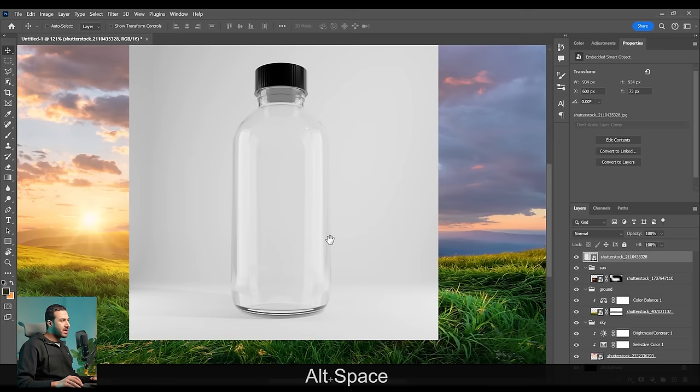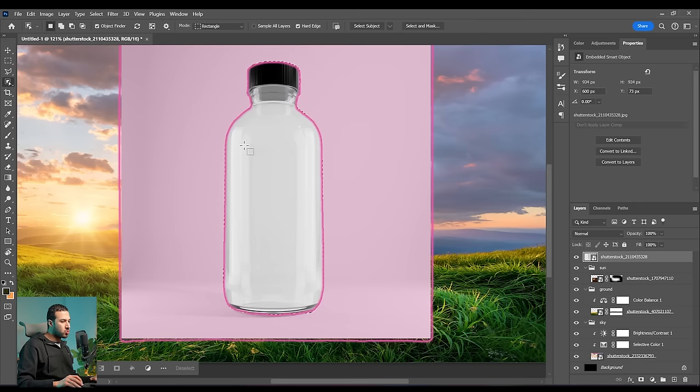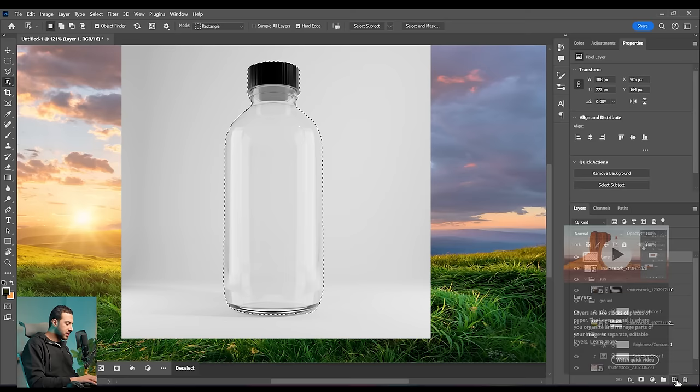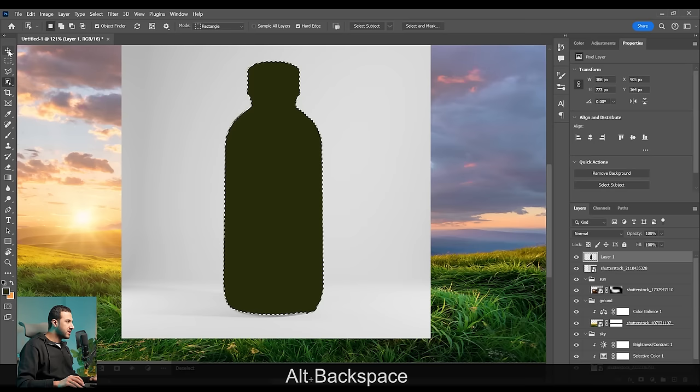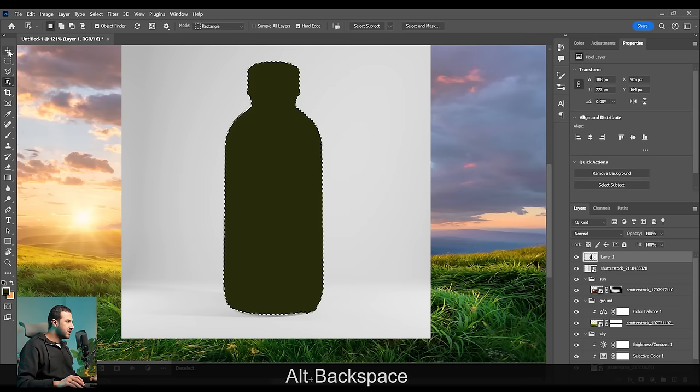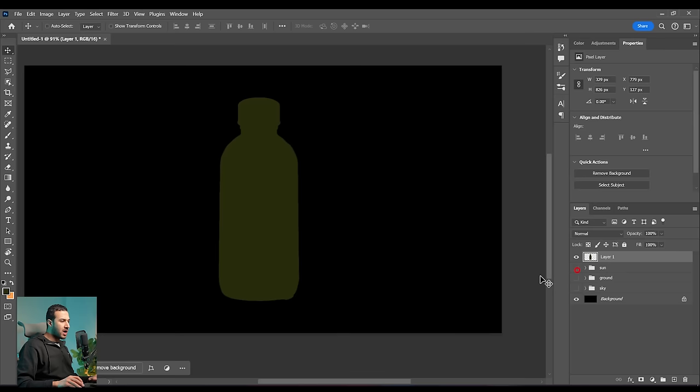Now we will bring the main focal point, which will be the apple. For this I will get this empty bottle because I want to take its shape and use it to create our main focal point. I will simply start to select it using the Select Subject tool, then create a new layer and fill it with any color pressing Alt+Backspace. I'm using it as a reference for the shape of the bottle. Let's hide these layers to focus on this image itself.